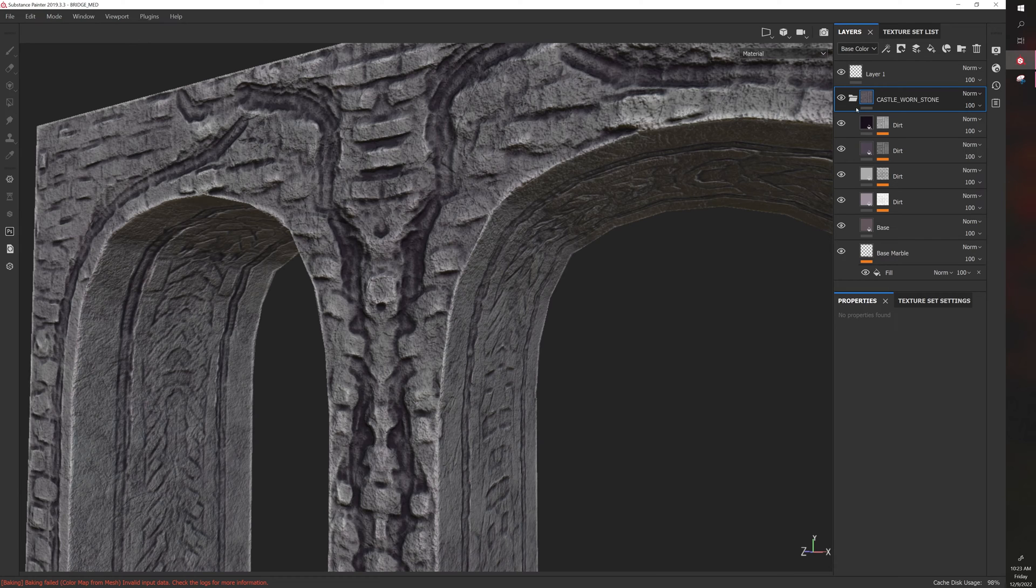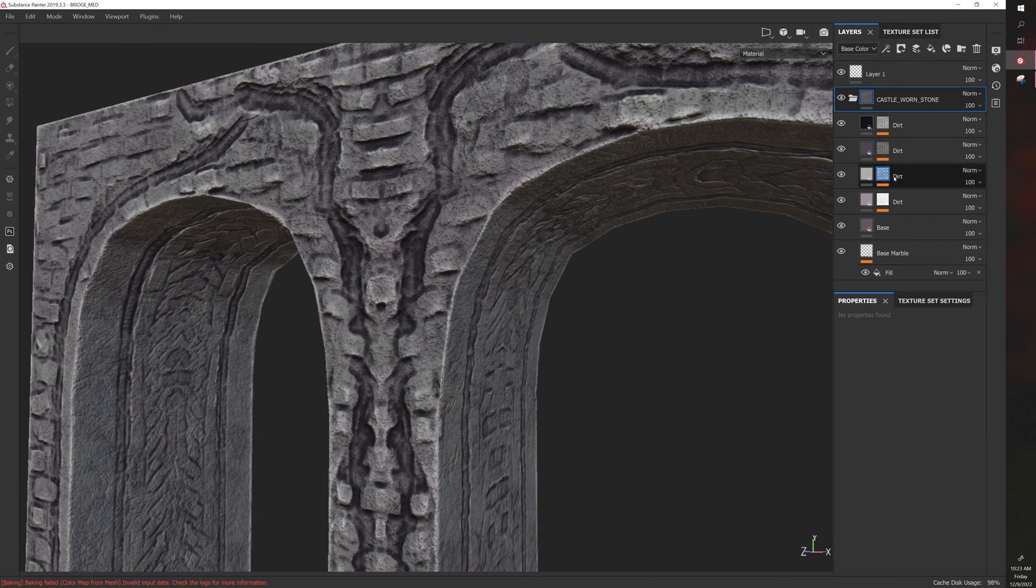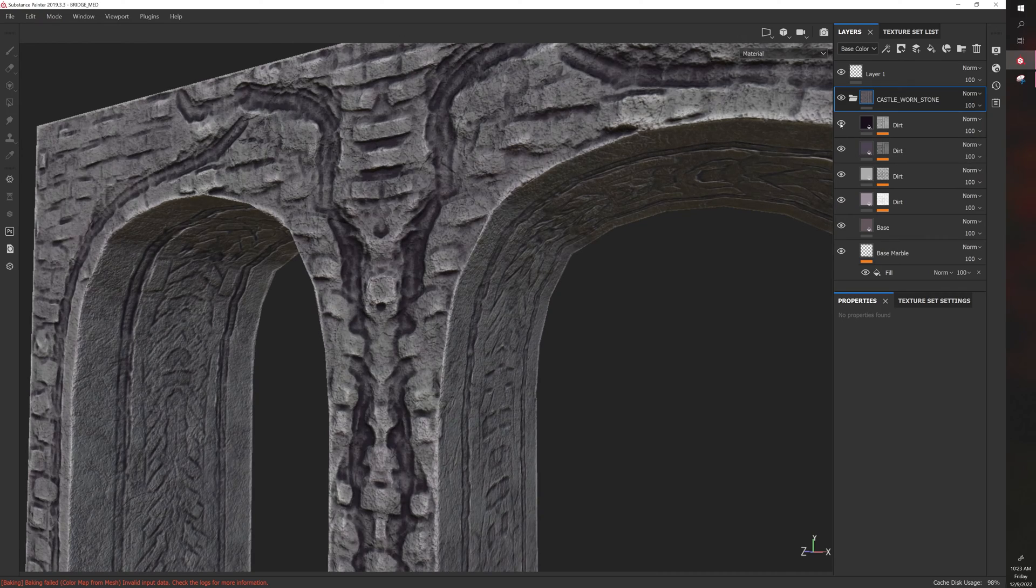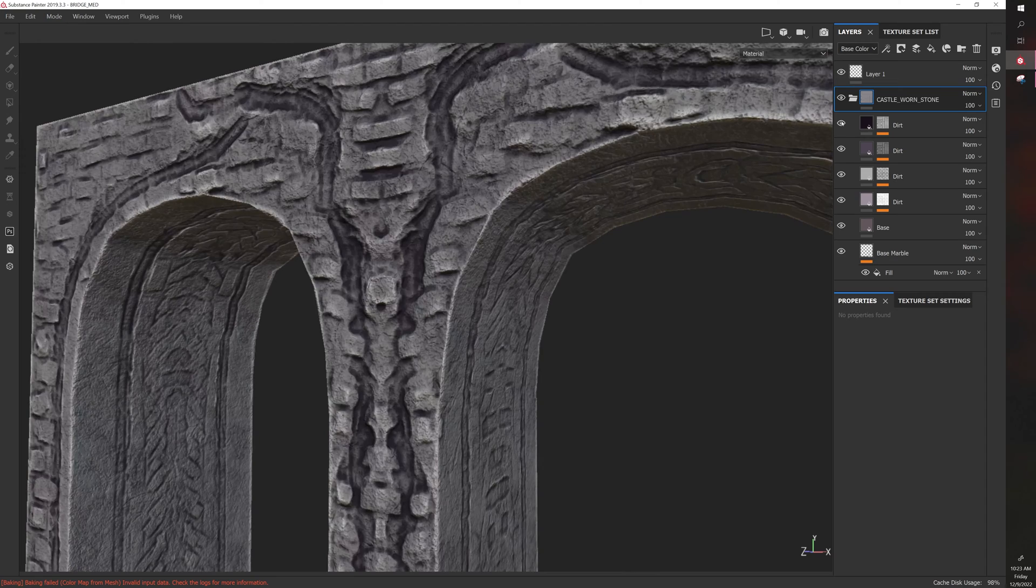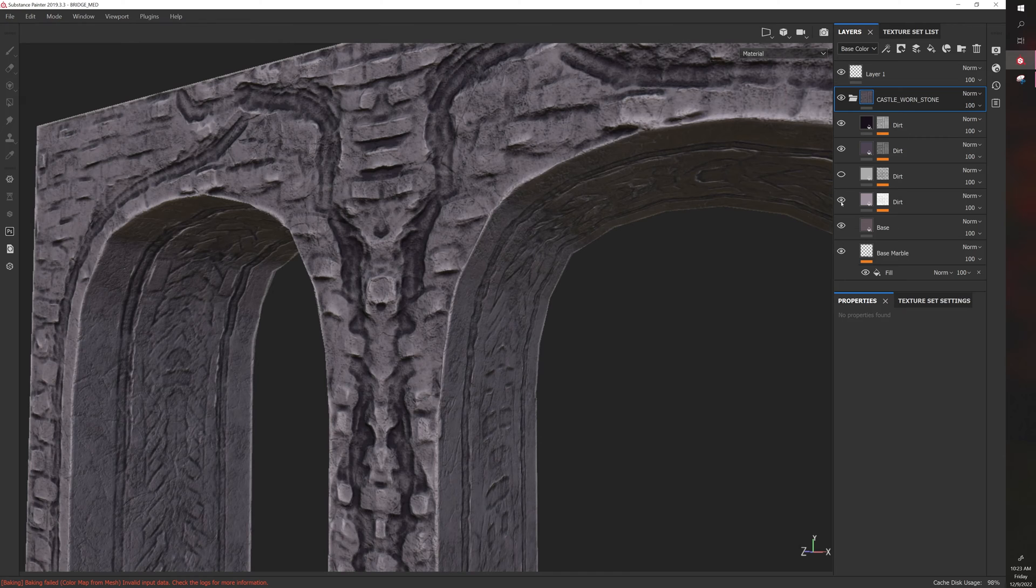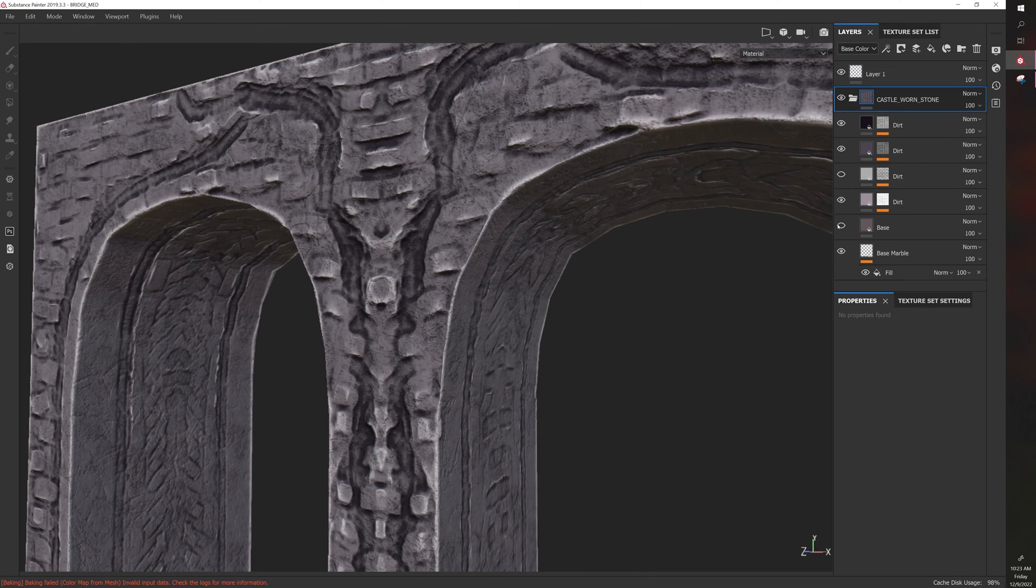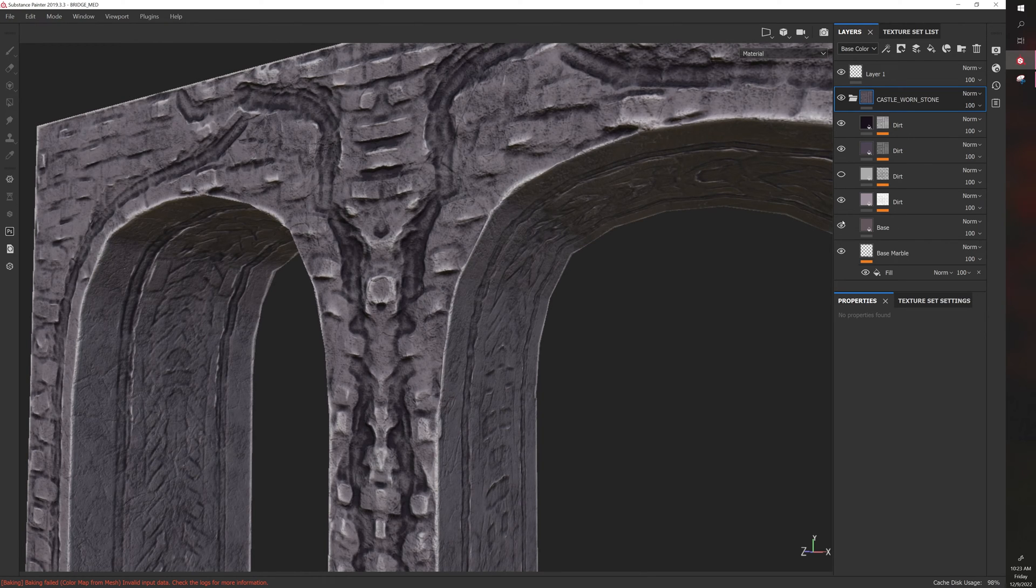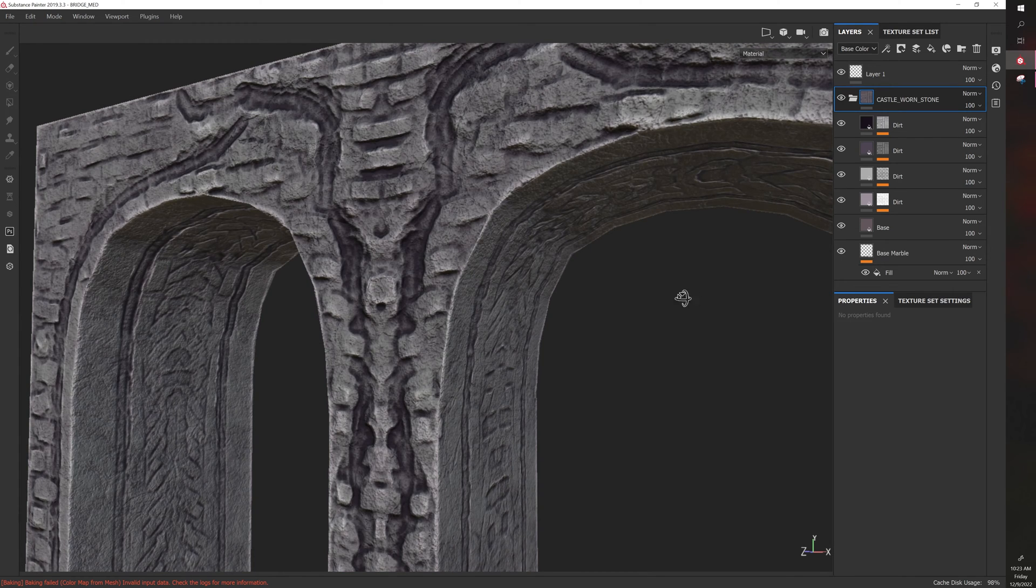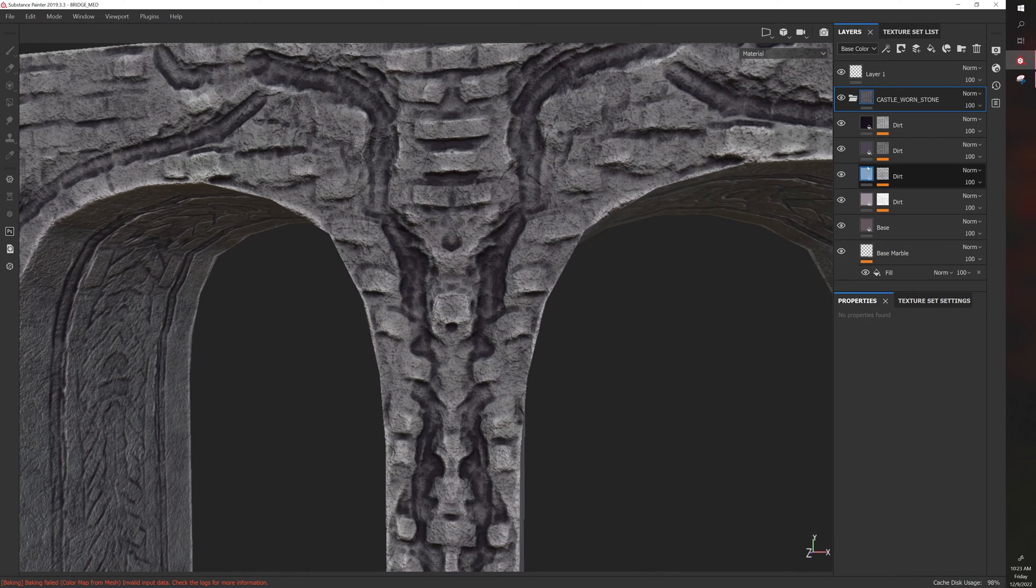But with a smart material you can customize on a layer by layer level exactly what you want in your model. Each one of these layers does something different and I can customize that result. I can always add and remove layers and then edit these layers.